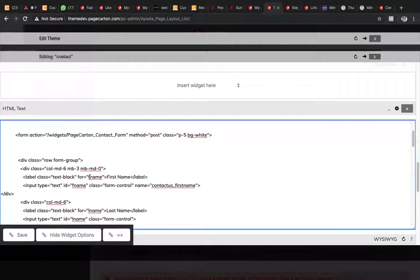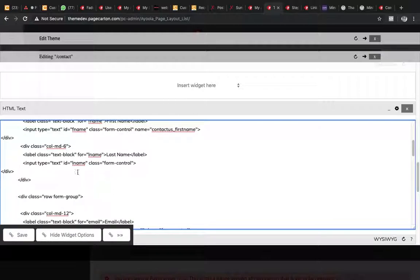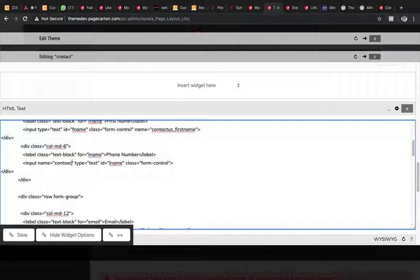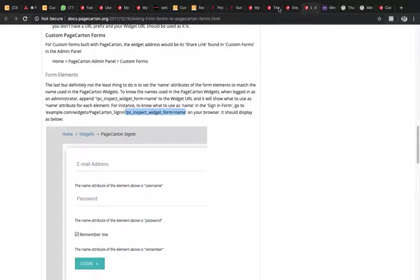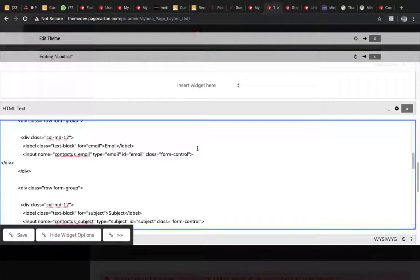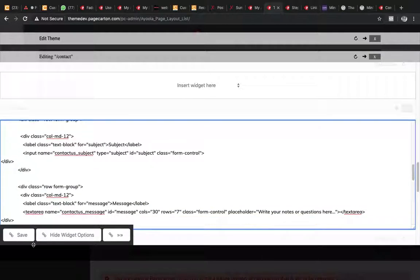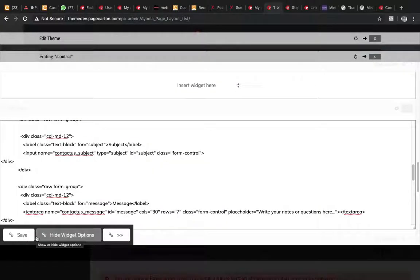For the phone number field, use the contact phone number name attribute. Once all name attributes are set, save and we are done with that aspect.